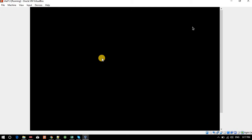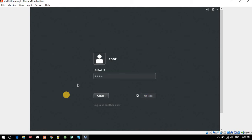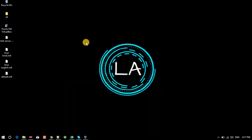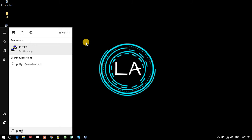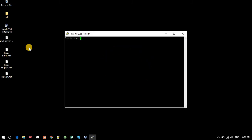Here is my VirtualBox with RHEL 7 running. After logging in with the password, you can see my IP is 192.168.0.26. I will minimize this and open PuTTY. I type the IP 192.168.0.26 and click Open. Login as root.